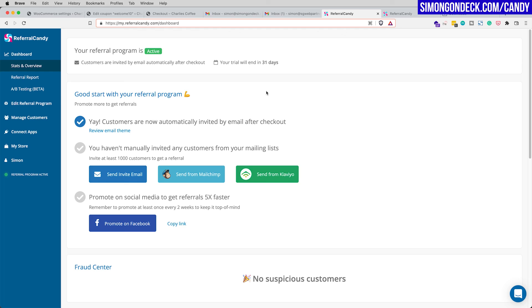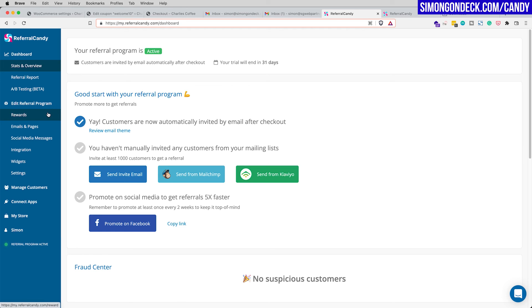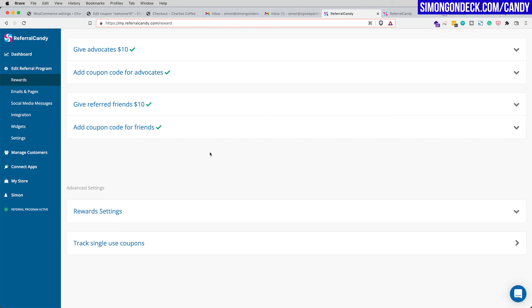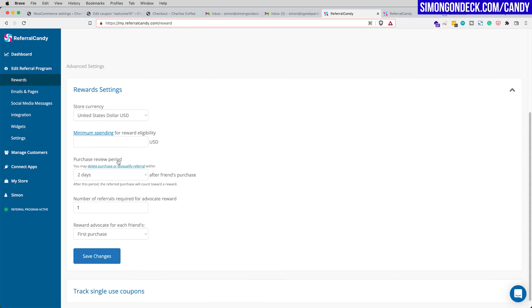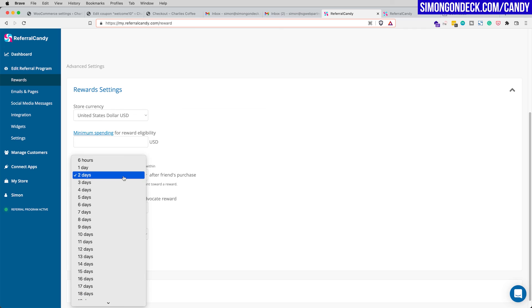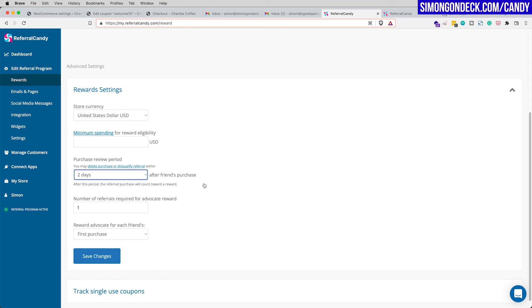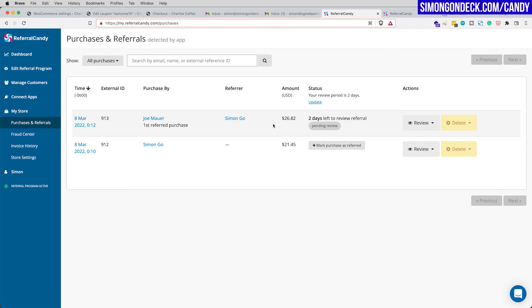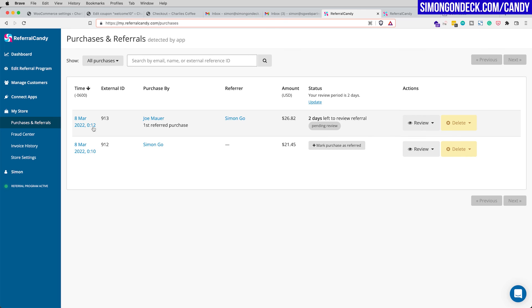You may be wondering when advocates get their reward coupon after referring a friend. In Edit Referral Program under Rewards, there's a purchase review period of two days after the friend's purchase. This lets you verify it wasn't fraudulent before approving the reward. In My Store Purchases and Referrals, you can review each purchase, delete it if needed, and confirm legitimate referrals — making it easy to see all your advocates driving new customers to your WooCommerce store.